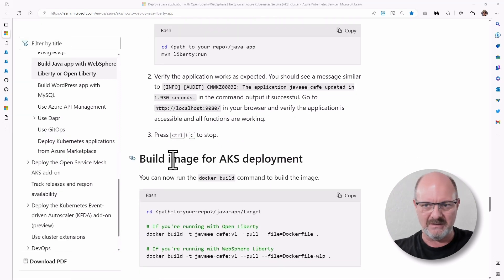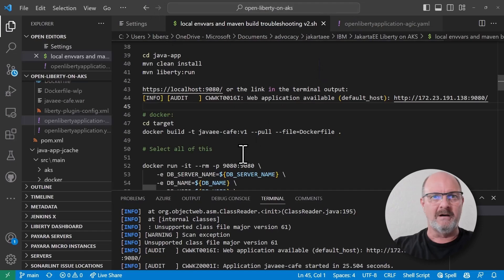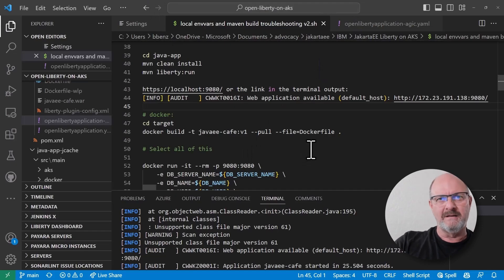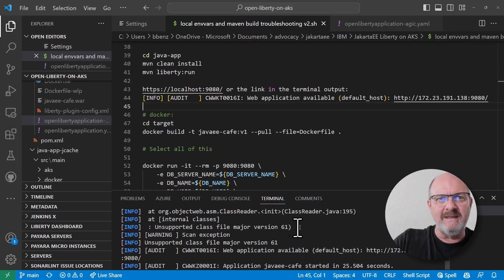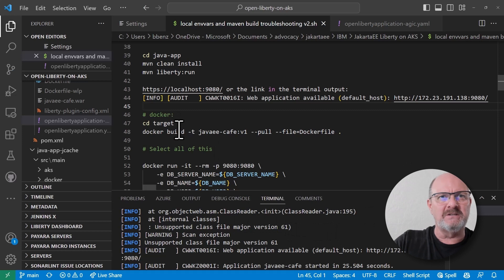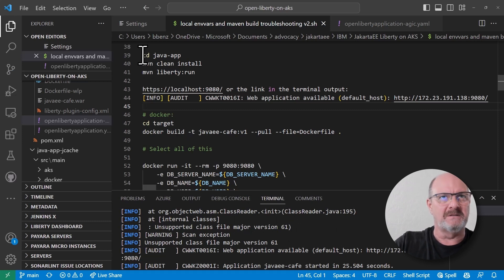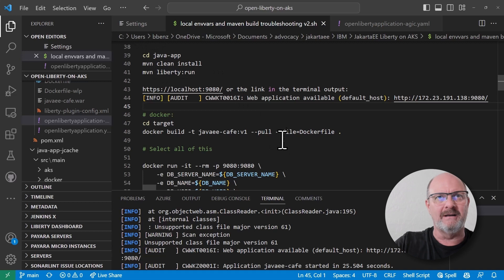Over here in Visual Studio Code, you'll see when the actual application runs. You do the cdjava app, maven clean install, maven liberty run.